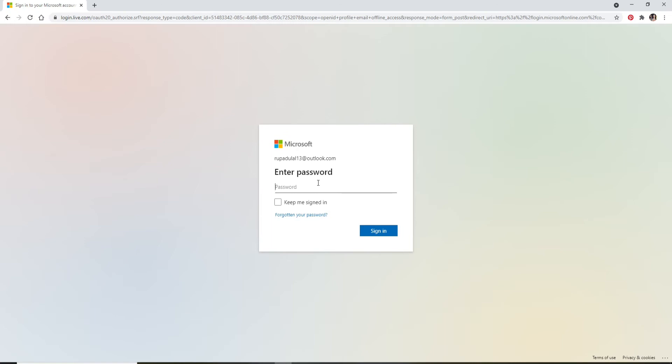On the next page, you'll need to enter the password for your account. Type in the password correctly. If you want to stay signed into the account, you can click on 'Keep me signed in' for this particular device. Or if you are using a public or shared device, make sure to uncheck this box.